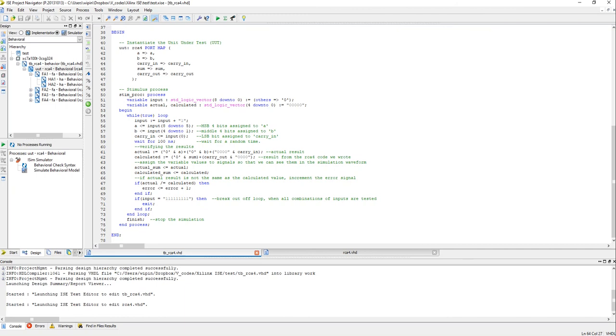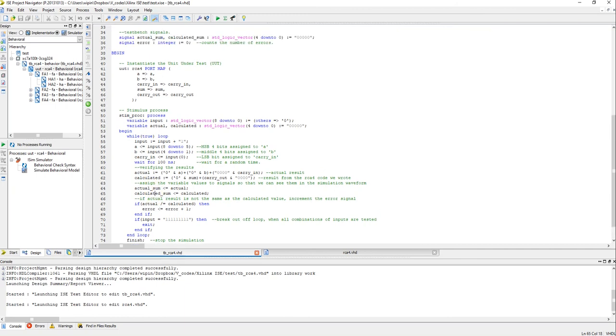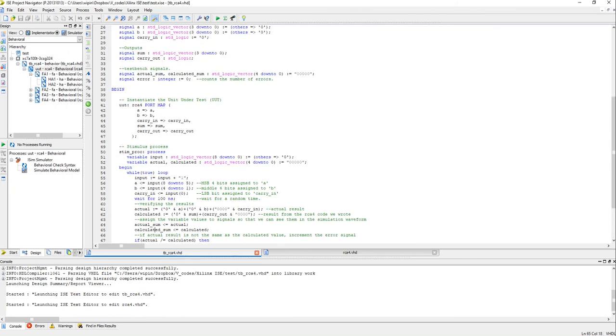And once everything is done, once we break out of the loop we have a finish statement which stops the simulation. So that's it about the test bench.